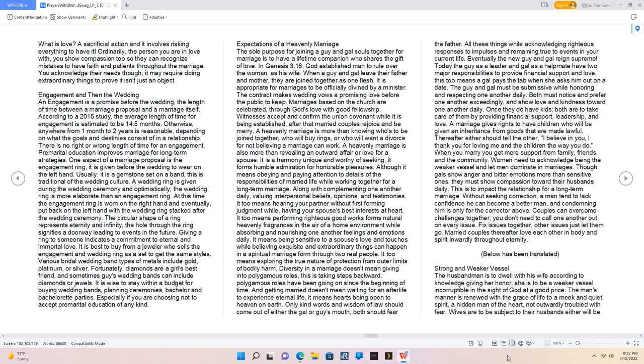Premarital education improves marriage for long-term strategies. One aspect of a marriage proposal is the engagement ring. It is given before the wedding to wear on the left hand. Usually it is a gemstone set on a band. This is traditional of the wedding culture. A wedding ring is given during the wedding ceremony, and optimistically the wedding ring is more elaborate than an engagement ring. The circular shape of a ring represents eternity and infinity. The hole through the ring signifies as a doorway leading to events in the future. It is wise to stay within a budget for buying wedding bands, planning ceremonies, bachelor and bachelorette parties, especially if you are choosing not to accept premarital education of any kind.